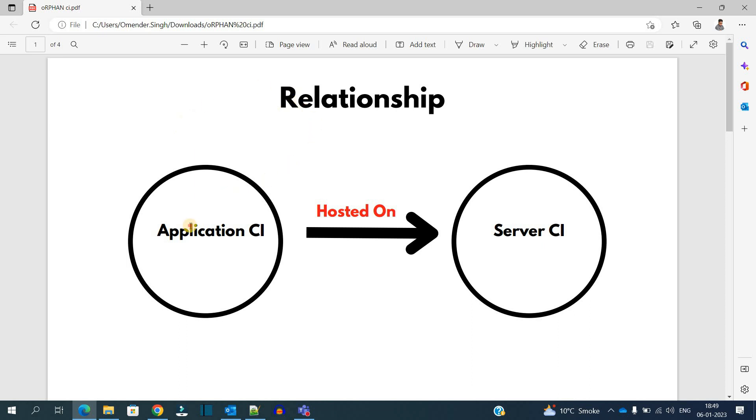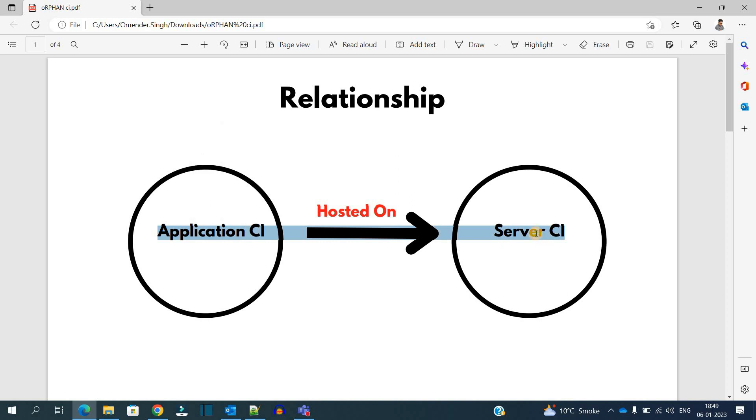An Application CI and a Server CI. The Application CI is dependent on the Server CI and has the relationship of 'hosted on'. It means an application is hosted on a server, so there is a dependency between application and server.